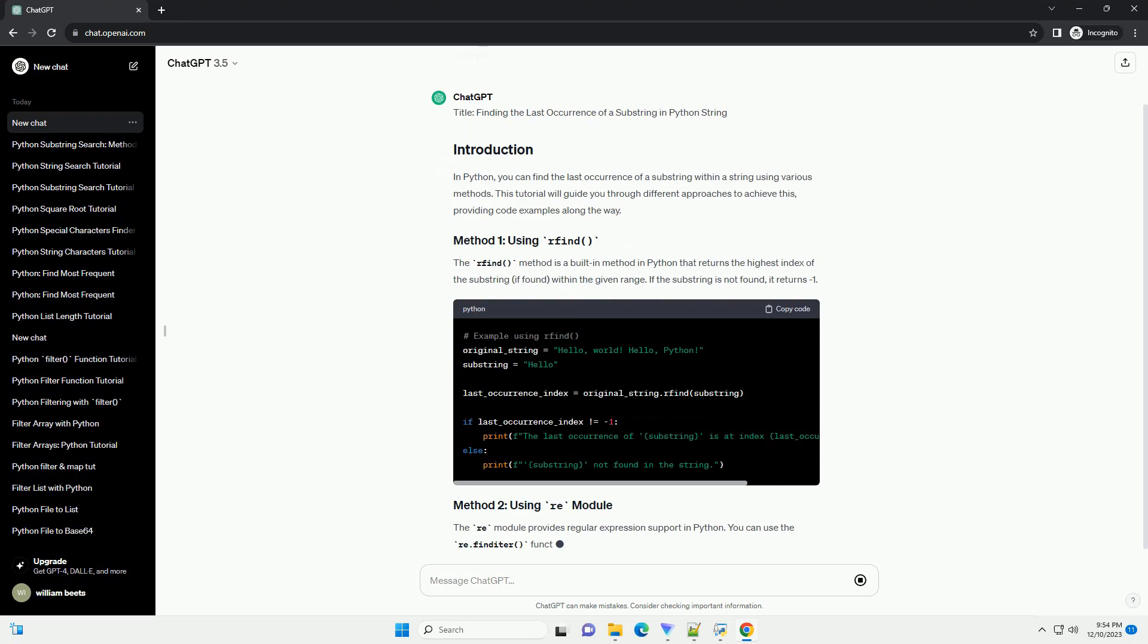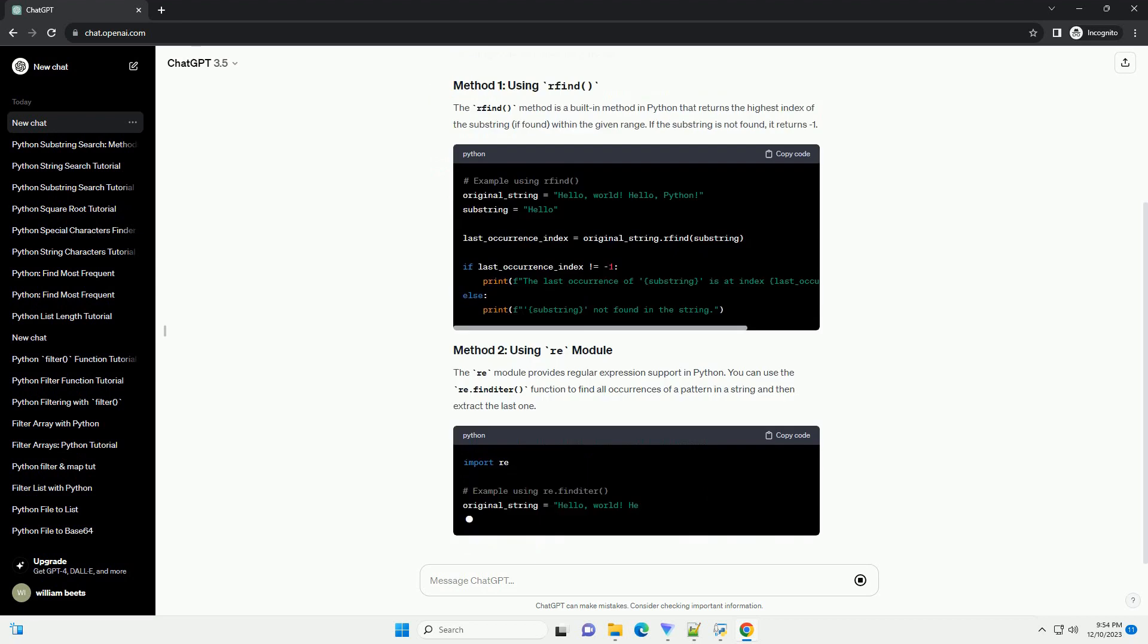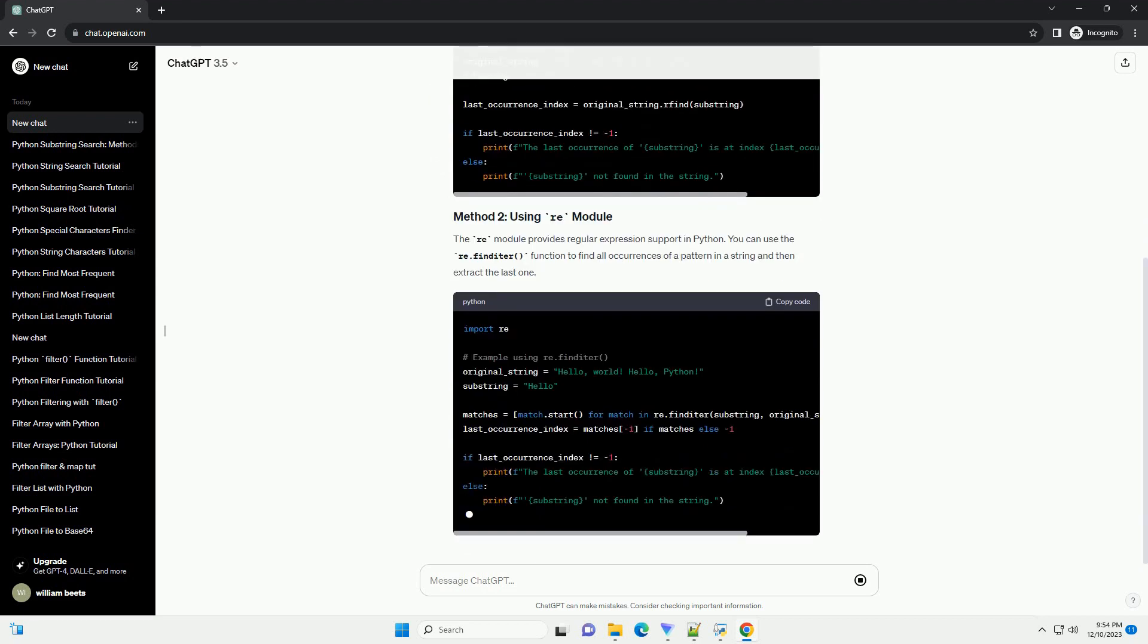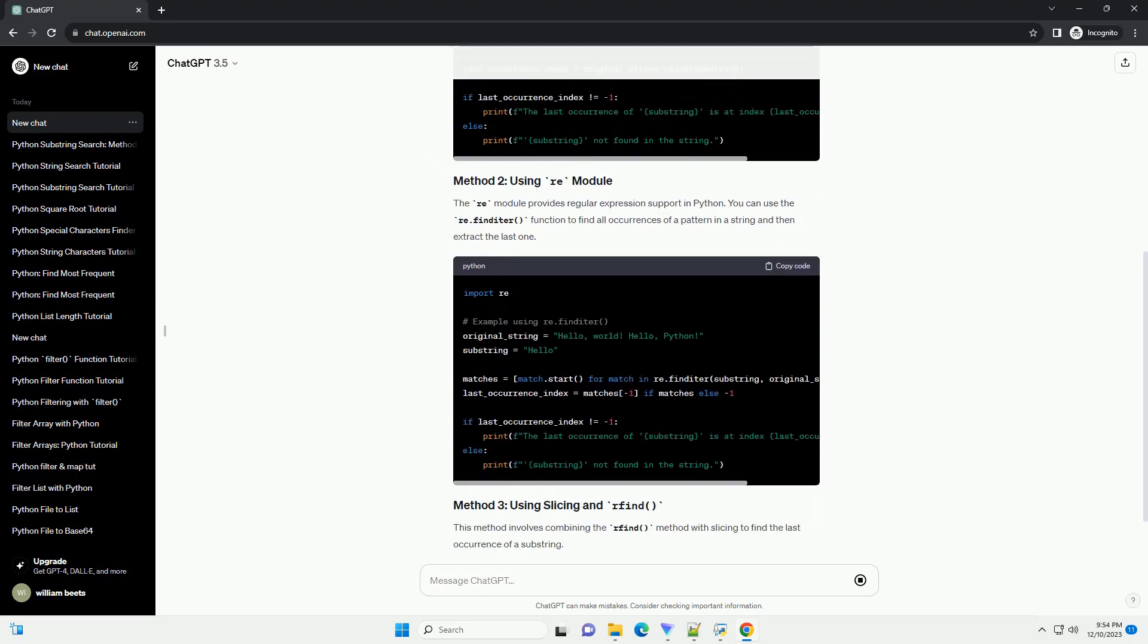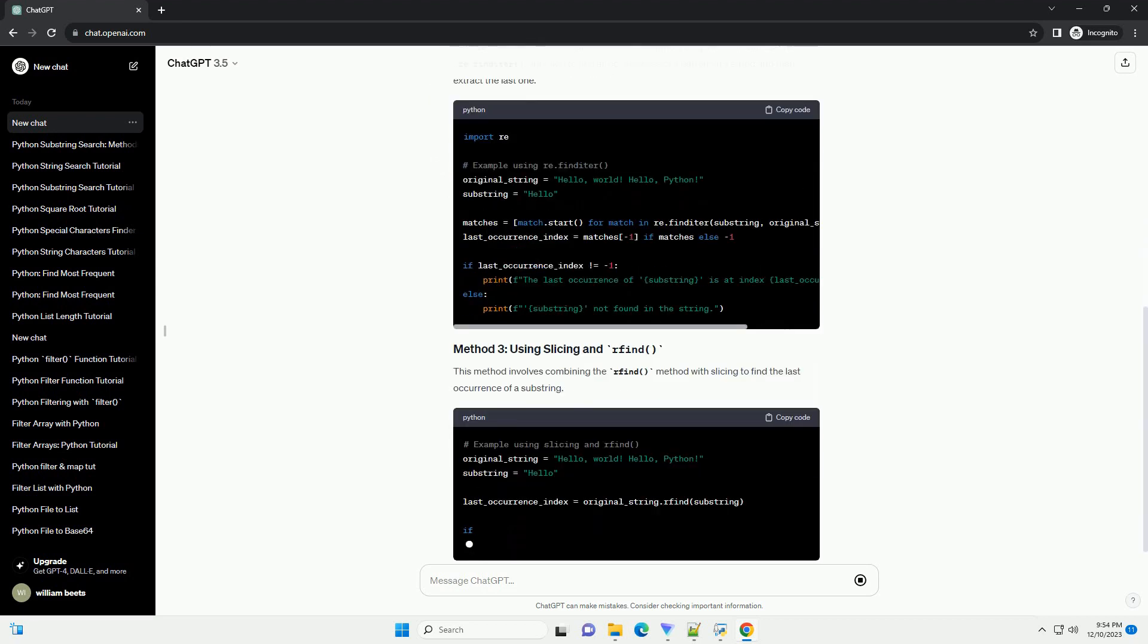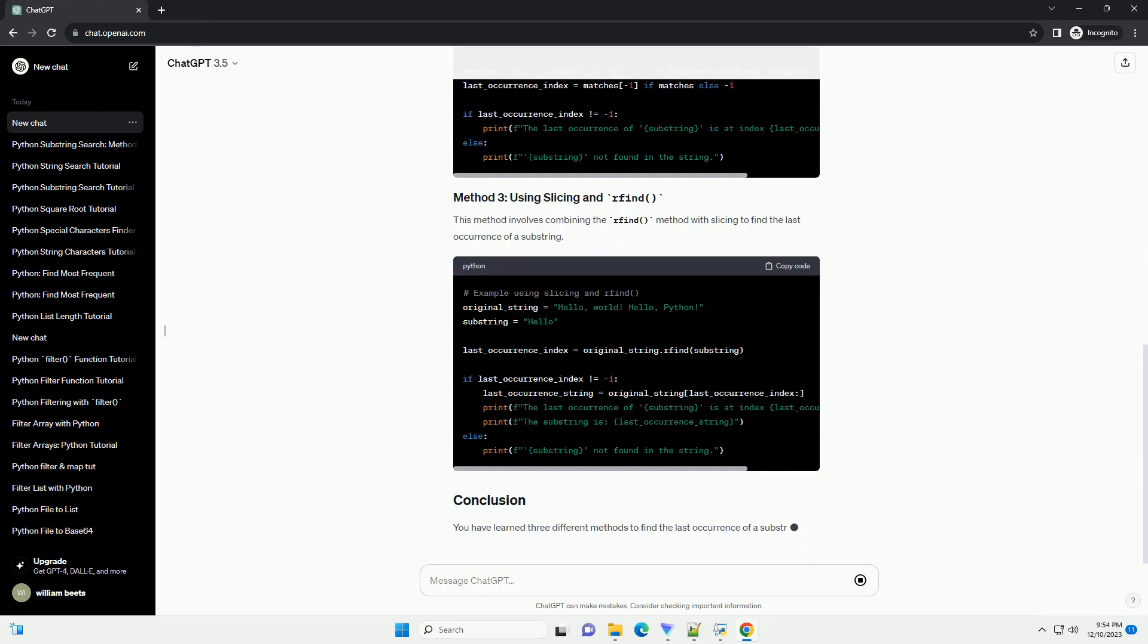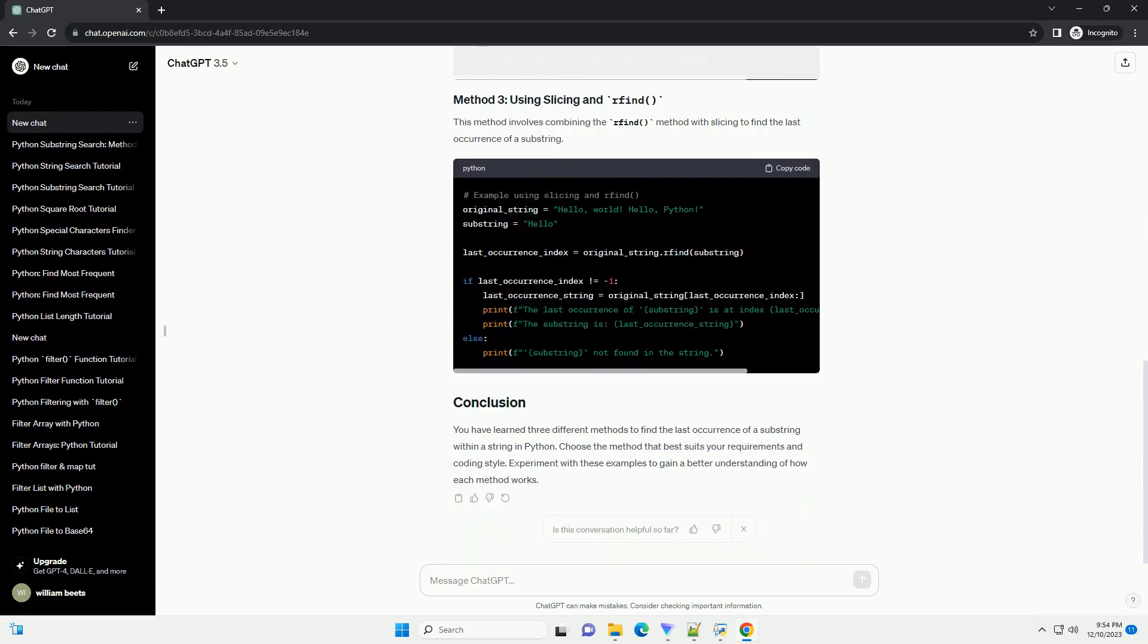Finding the last occurrence of a substring in Python string. In Python, you can find the last occurrence of a substring within a string using various methods. This tutorial will guide you through different approaches to achieve this, providing code examples along the way.